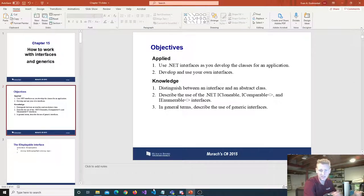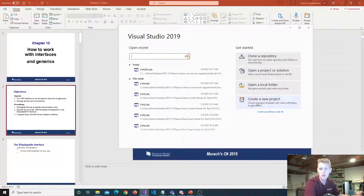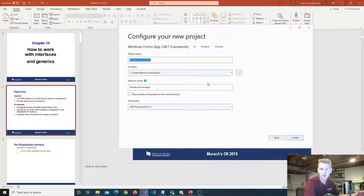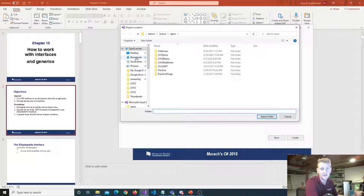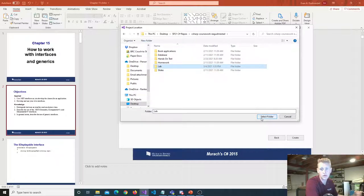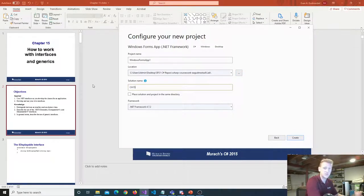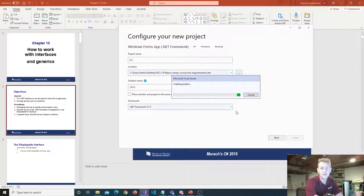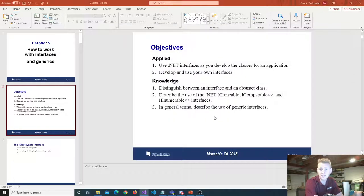Looking at some objectives, I think it's a good idea to get right into some code. I want to distinguish between an interface and an abstract class. Kind of talk about what is an abstract class again — in our last lecture on chapter 14, I briefly touched on abstract classes, but I want to go through that again. So briefly I'll talk about an abstract class and then compare that to an interface.